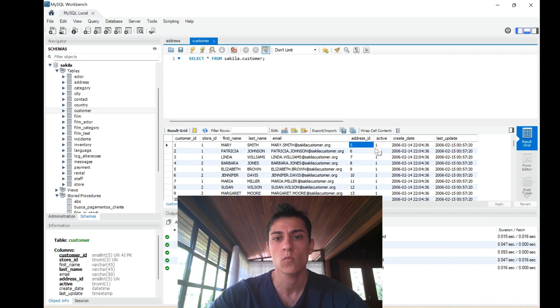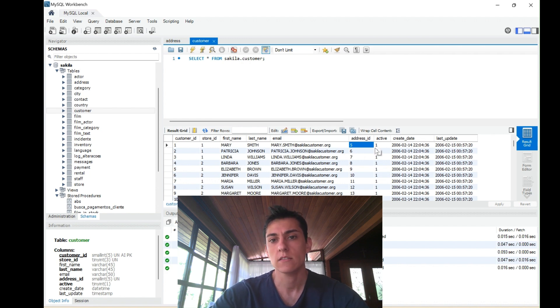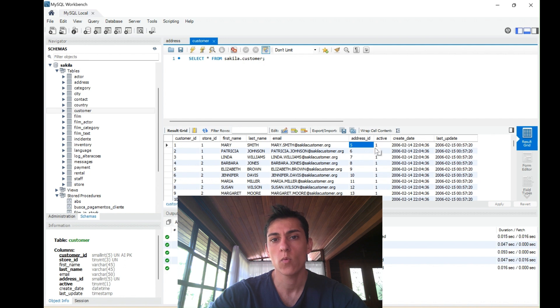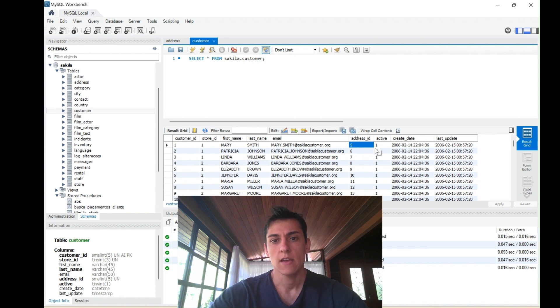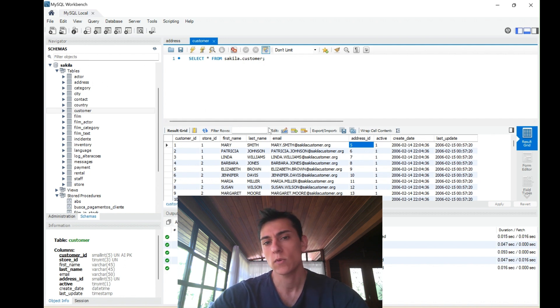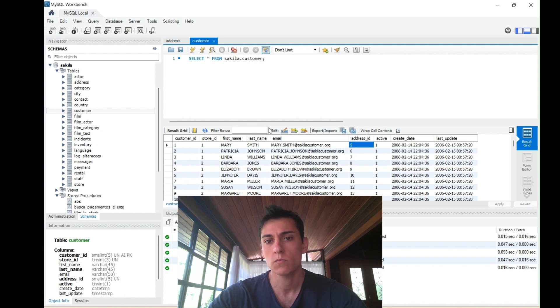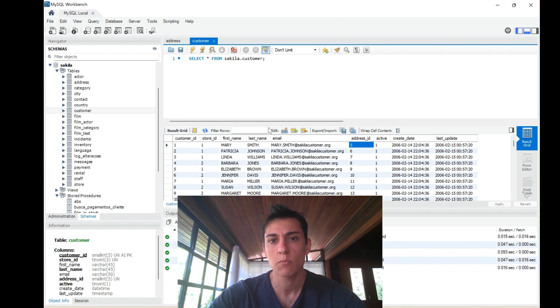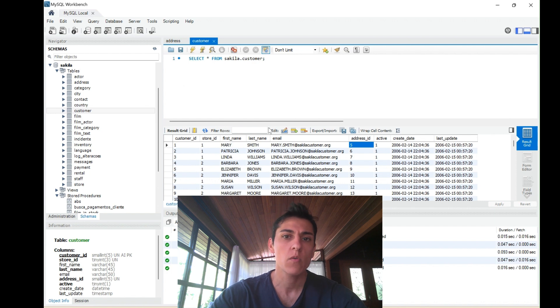This dataset, Sakila, is one standard dataset from MySQL that most of the time comes together with the installation as a demo database. Now we are going to explore how we can use Node.js with Sequelize.